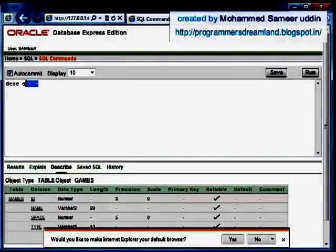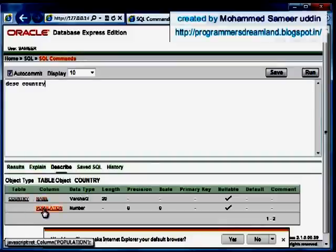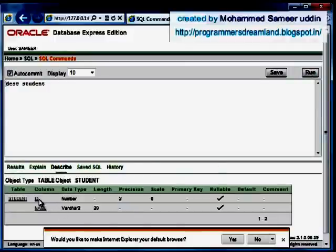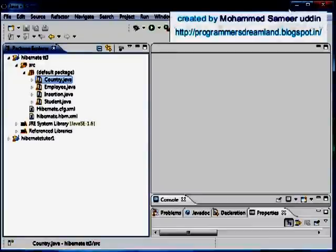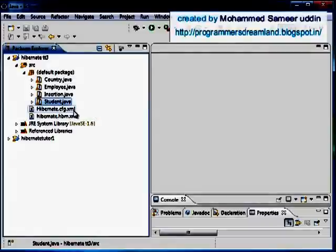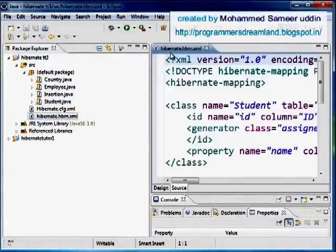Let's check the tables out. I describe my country table and it has name and population columns. The student table has id and name. The employee table has a few columns too, as we used in the last tutorial. These three tables are not related to each other, and I'll show you how to map them in the mapping file.